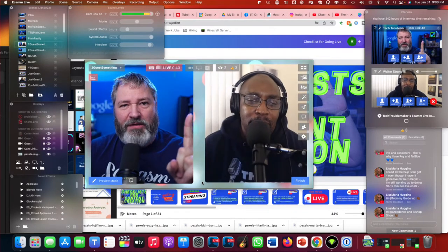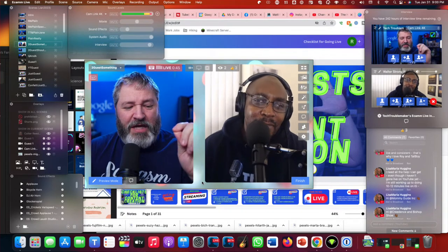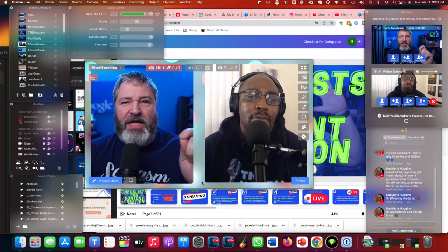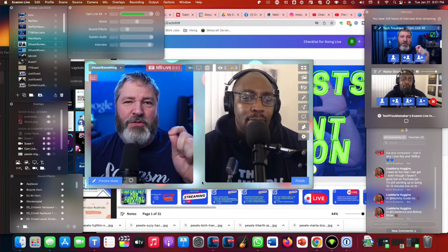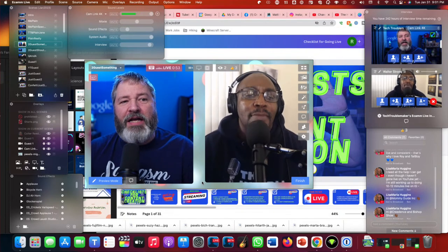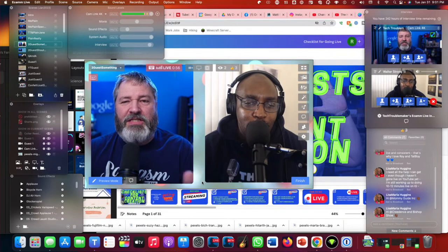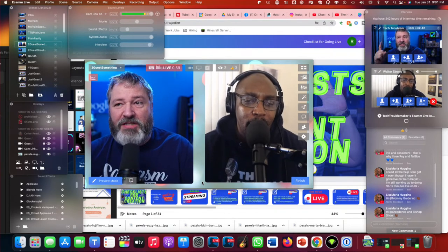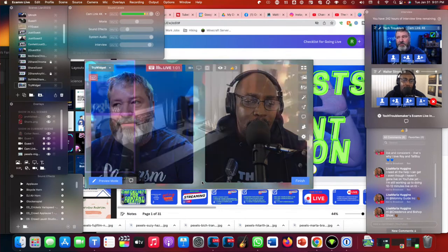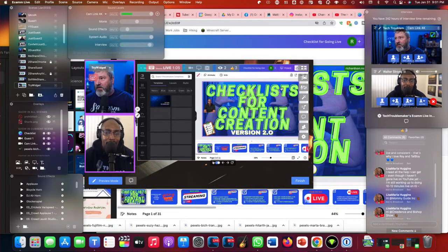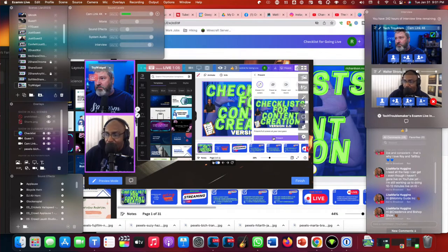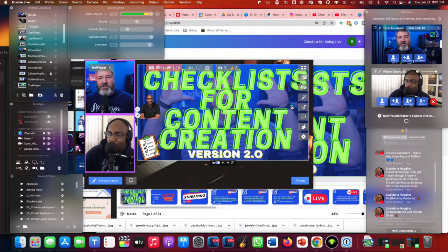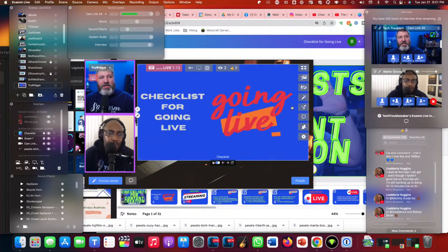Tonight we're going to talk about checklists. A long time ago Walter came up with this great checklist, and he's made some enhancements to it, so this is version 2.0. Thank you everybody out there in the community tonight — let's get started, we are burning daylight.